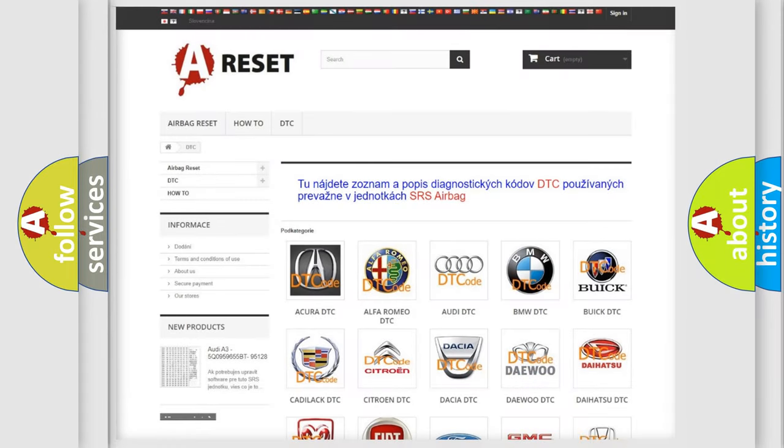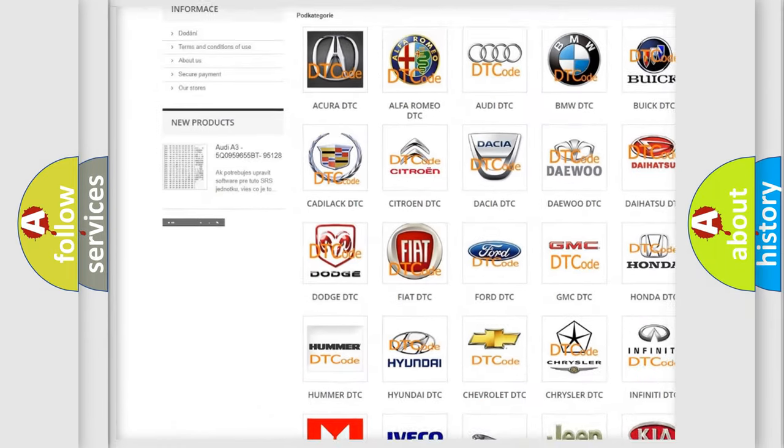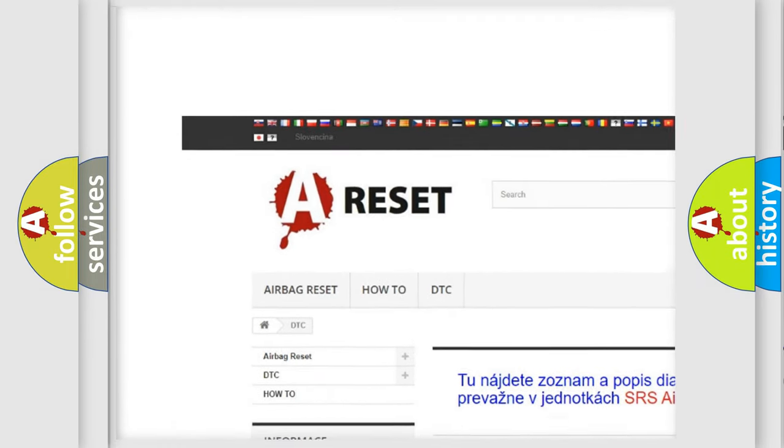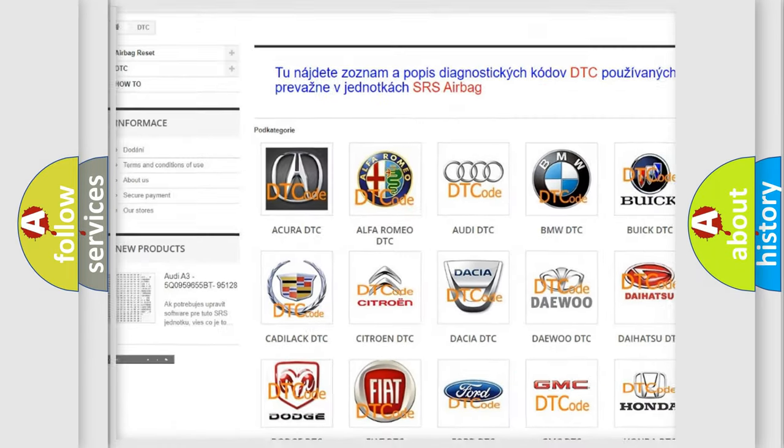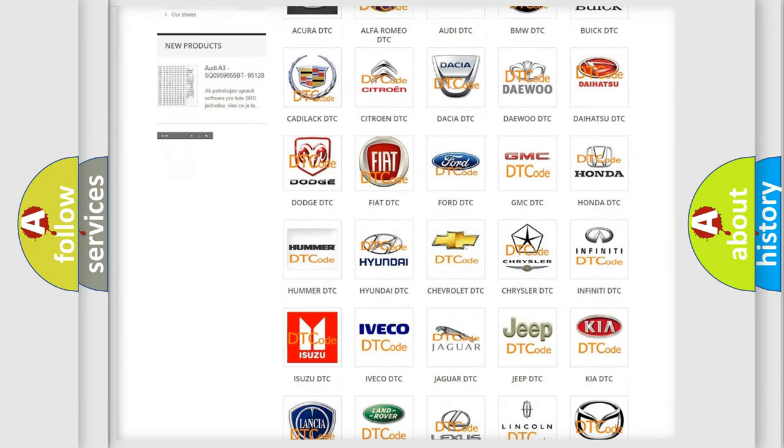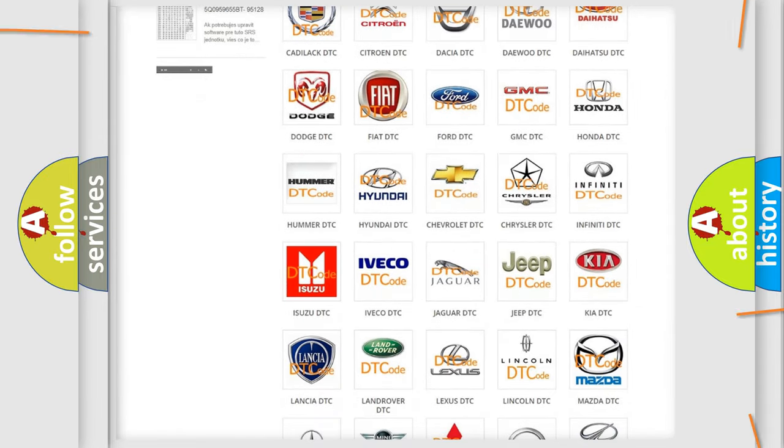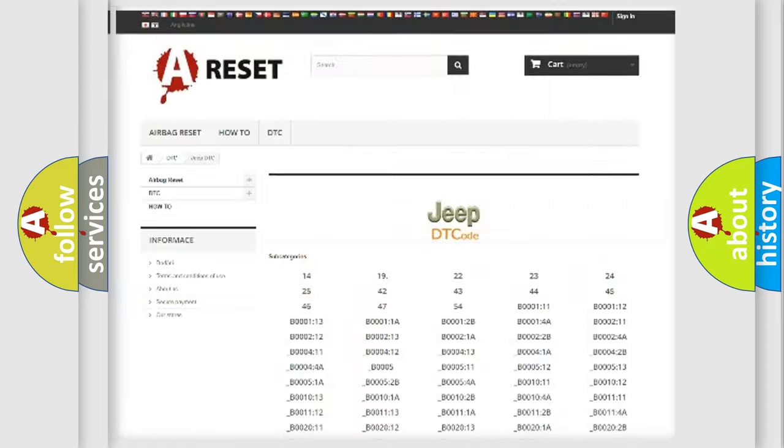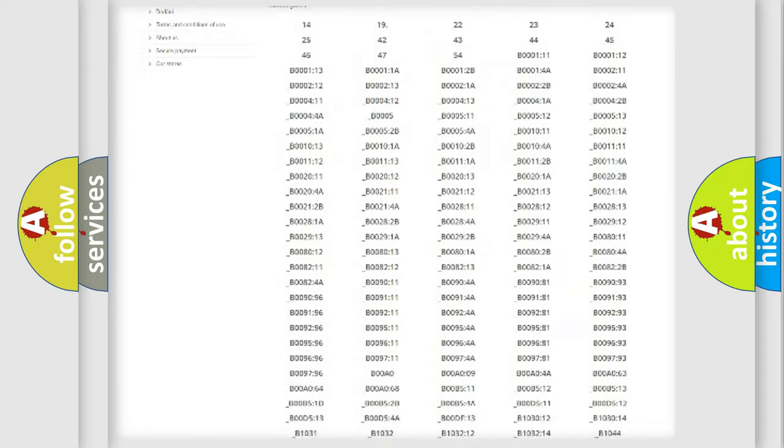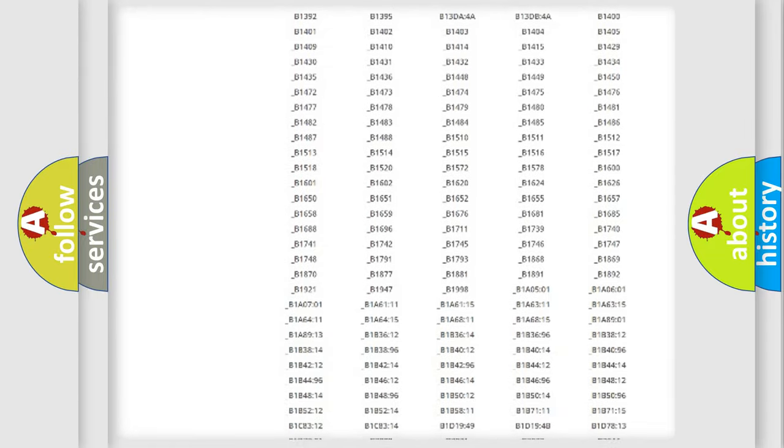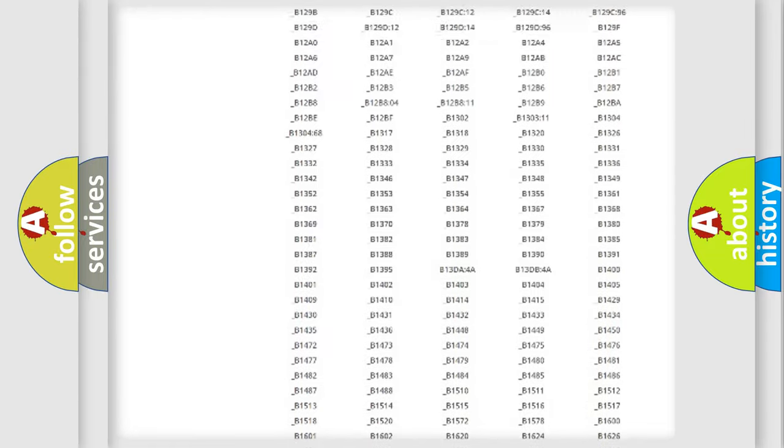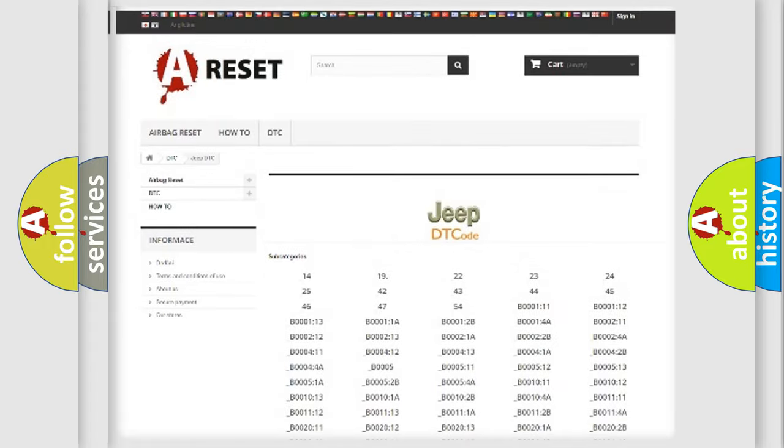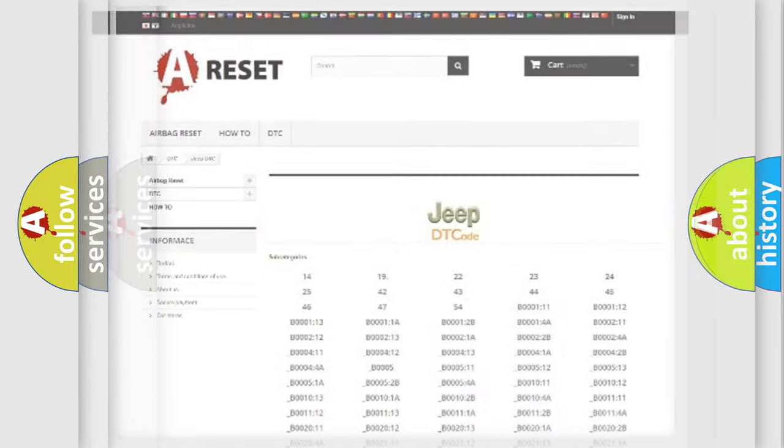Our website airbagreset.sk produces useful videos for you. You do not have to go through the OBD2 protocol anymore to know how to troubleshoot any car breakdown. You will find all the diagnostic codes that can be diagnosed in Jeep vehicles. Also many other useful things.